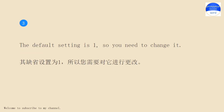The default setting is 1, so you need to change it.